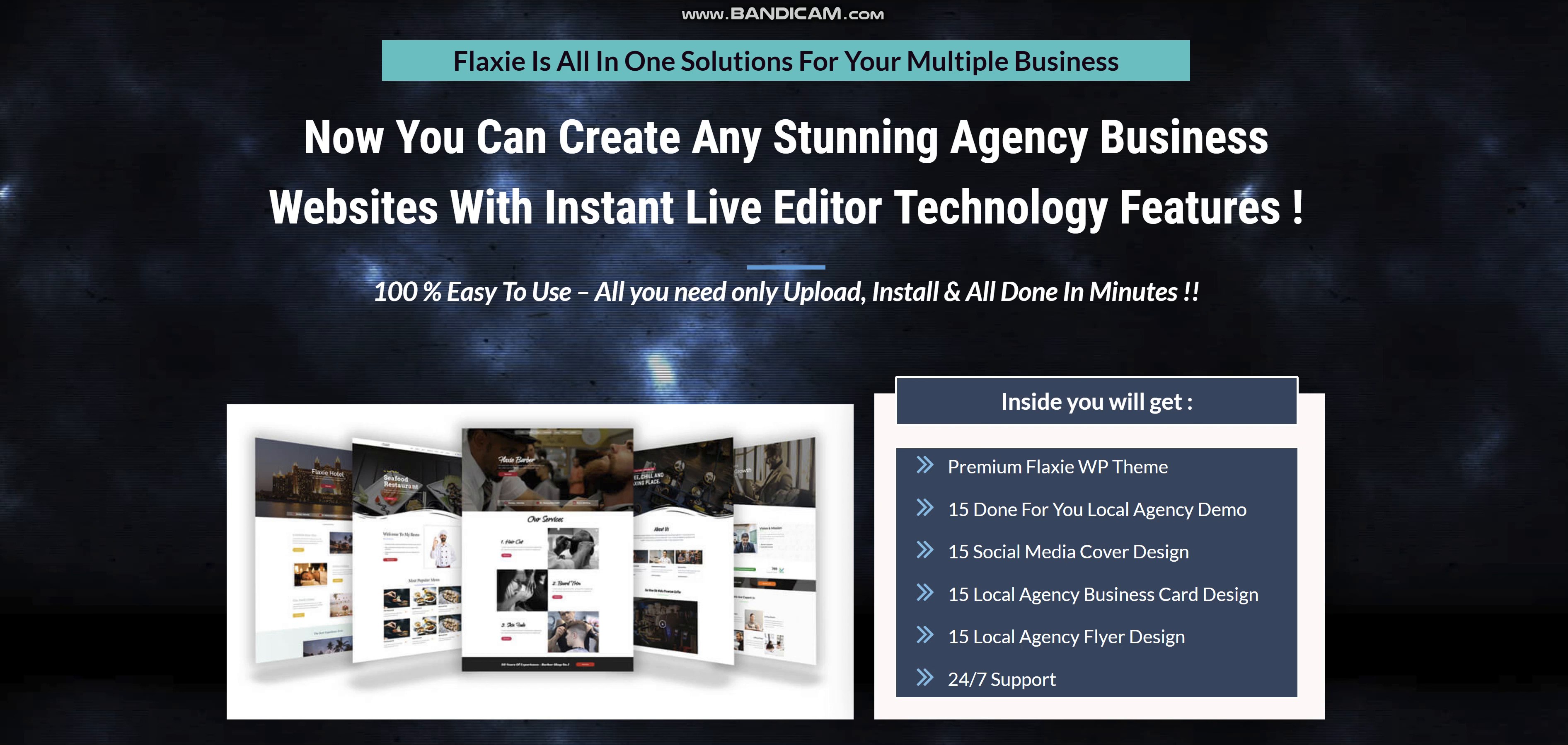Hi, today I would like to talk to you about Flexi Agency WordPress Theme. Flexi is not only a WordPress theme, inside you will get more values to increase your business.